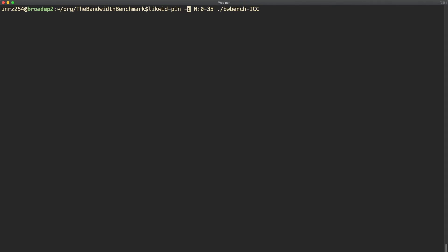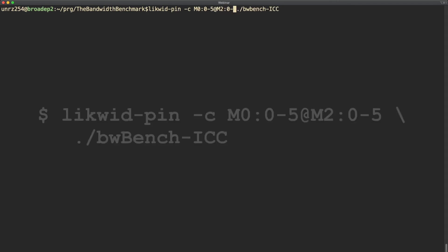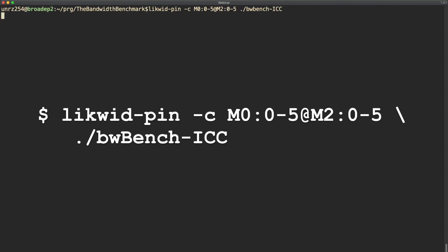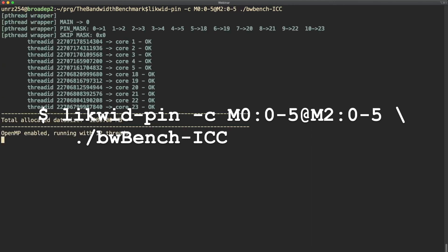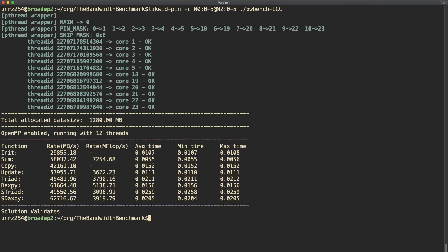Next we want to use two memory domains, and for the sake of this demo we want to use two memory domains that are not on the same socket. You can use this with the at symbol. Here for example we are using six threads on memory domain 0 and another six threads on memory domain 2 which is located on the other socket.